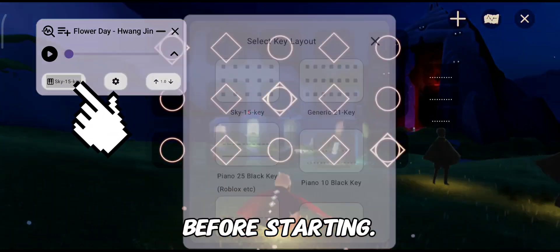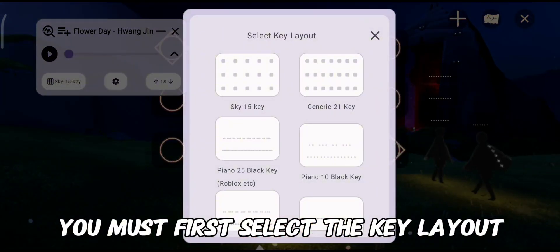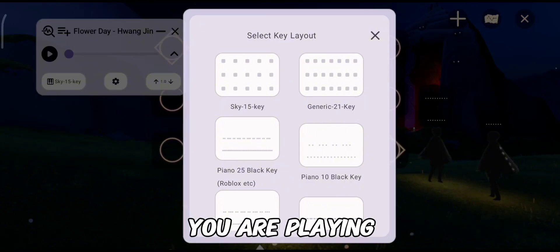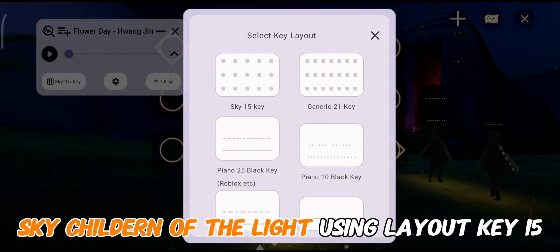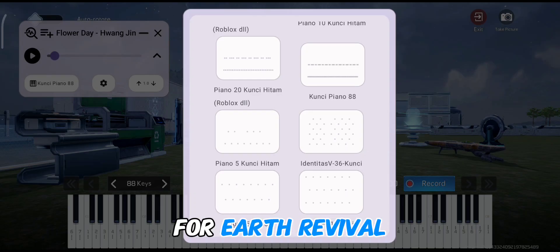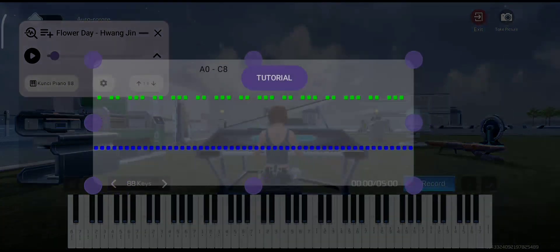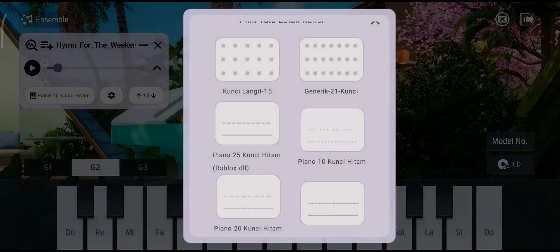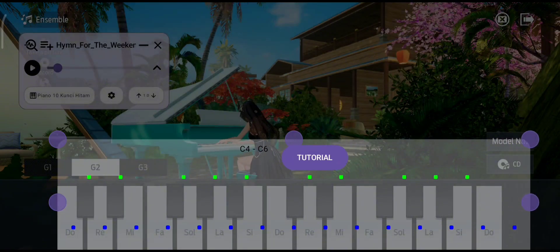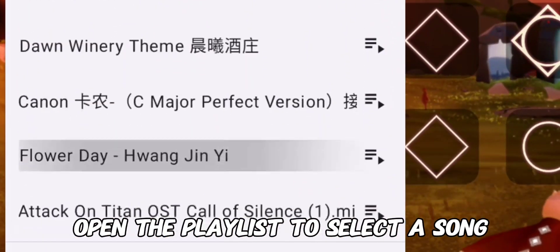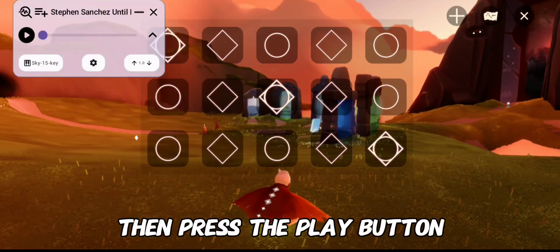Before starting, you must first select the key layout — choose according to the key of the game you are playing. For example, Sky: Children of the Light uses layout key 15. Fit the layout to your game's buttons, for example for Earth Revival or Undawn. Once open, go to the playlist to select a song, then press the Play button.